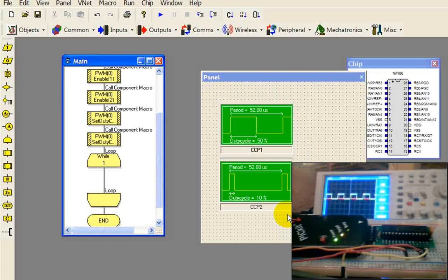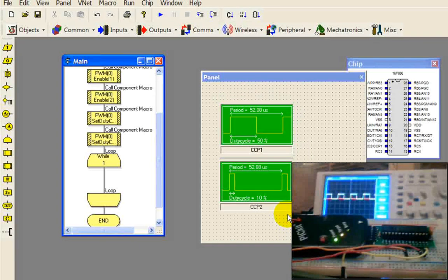Alright, so that's this rendition of Flowcode for programming PICs. Thanks for watching.